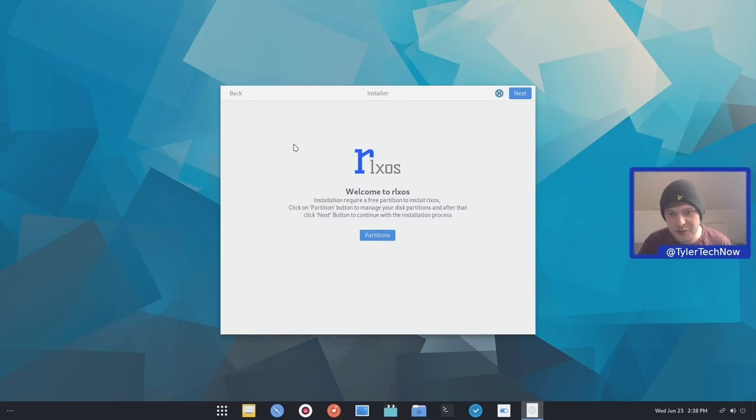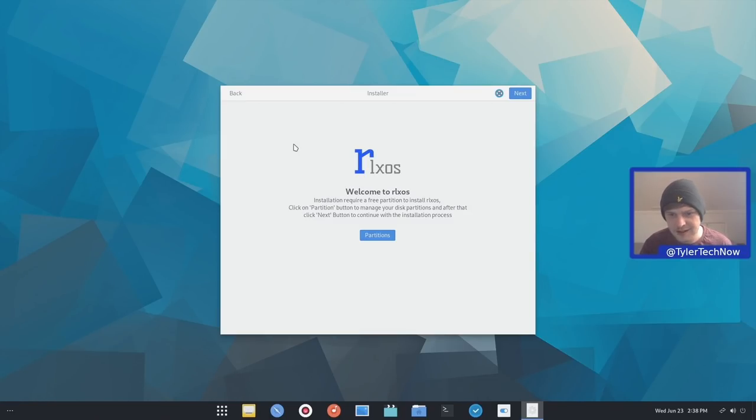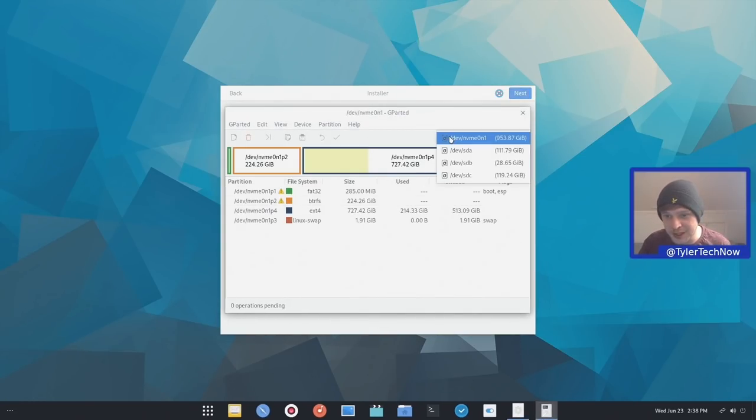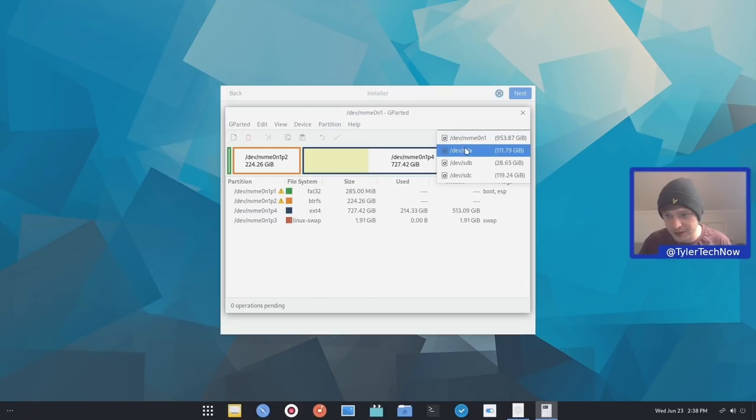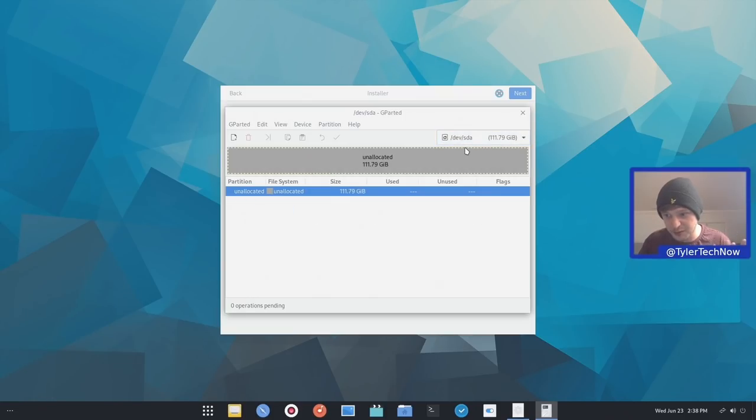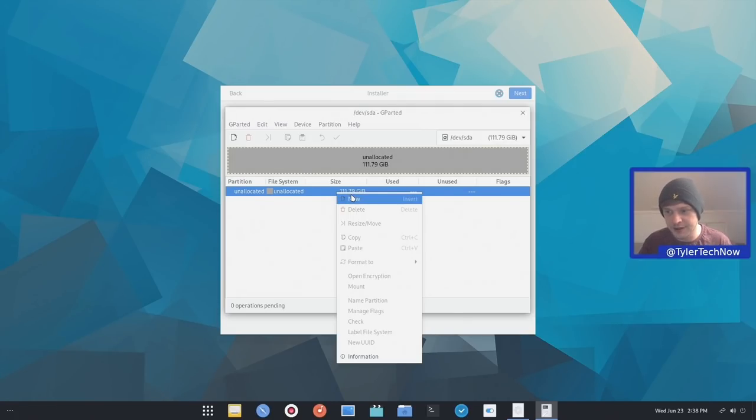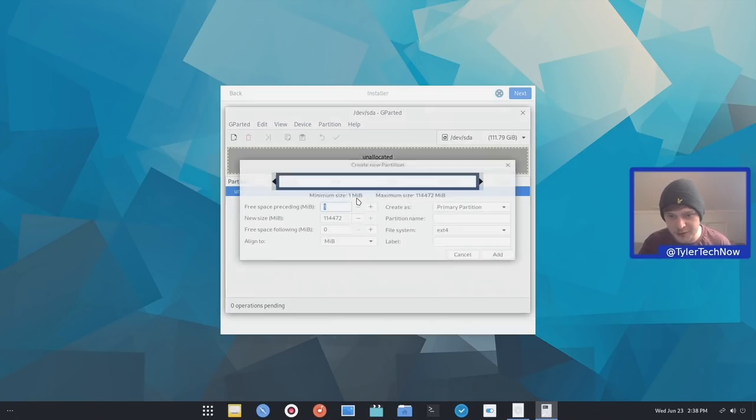Welcome to RLXOS. Installation requires a free partition to install RLXOS. Click the partition button to manage your disk partitions and that is going to go ahead and open up Gparted. So we're going to drop to a spare drive and we're going to right click. Now I'm going to create two partitions. One is a FAT32 and then the other is an EXT4 file system.